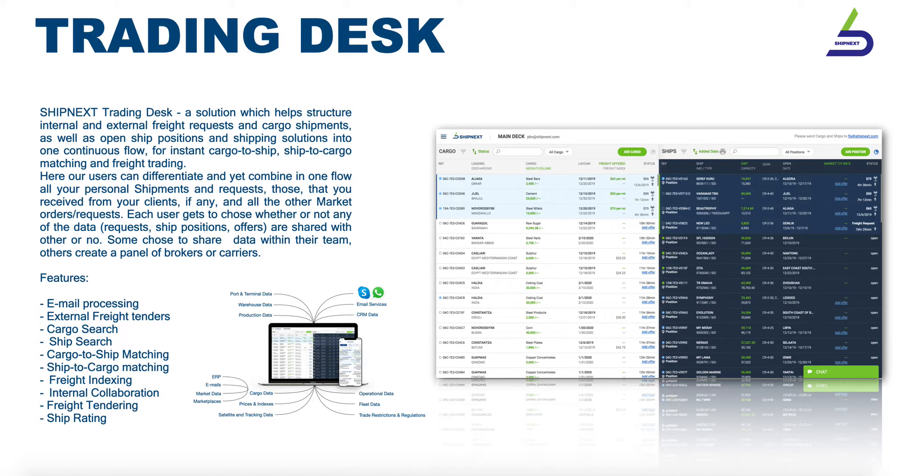Shipnext delivered a solution for shipping professionals to digitalize their workflow and get instant access to global shipping data.